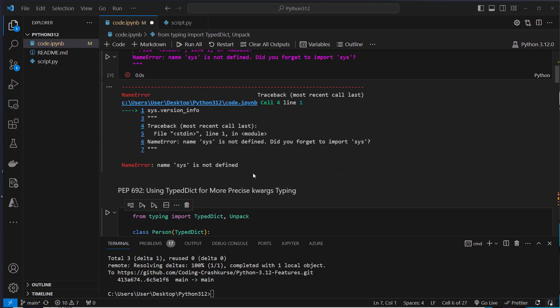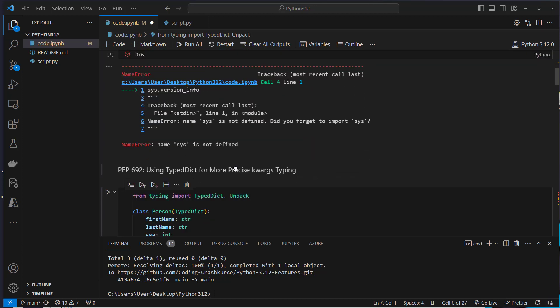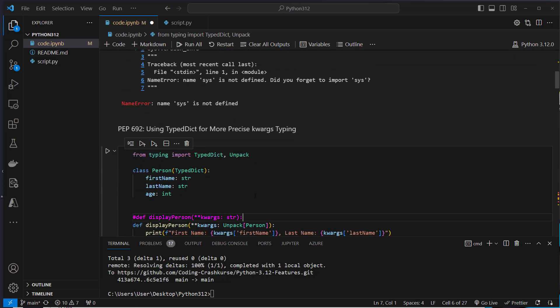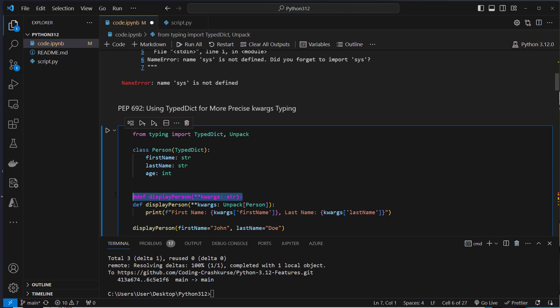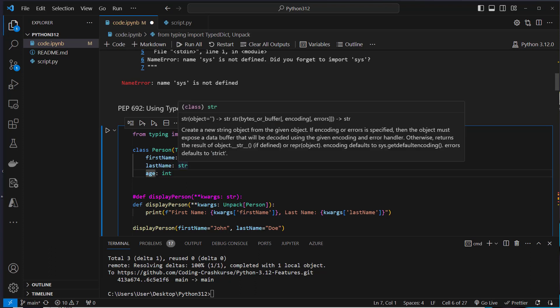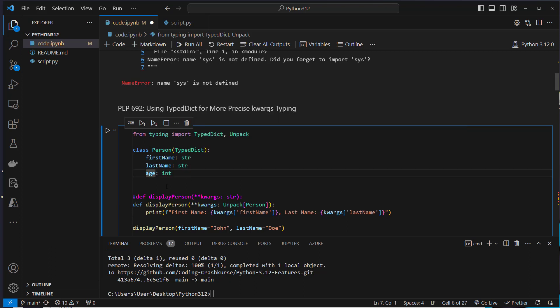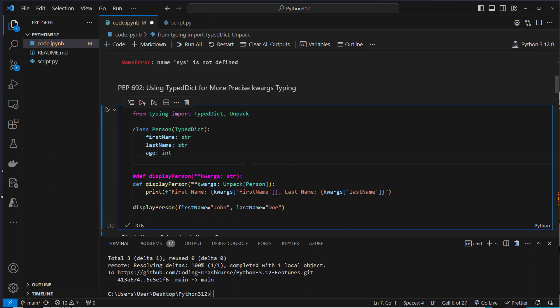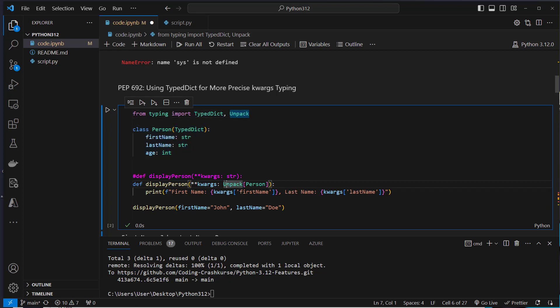The next new feature is using type dict for more precise kwargs typing. In Python 3.11 you could only have kwargs with one data type annotated. Normally when you have more complex types you have, for example, an integer for age and a string for first name and last name. Annotating that was not possible with Python 3.11. What you can do now is define your own data type which inherits from type dict and use unpack here for annotating the kwargs. That's pretty useful if you use static type checking.